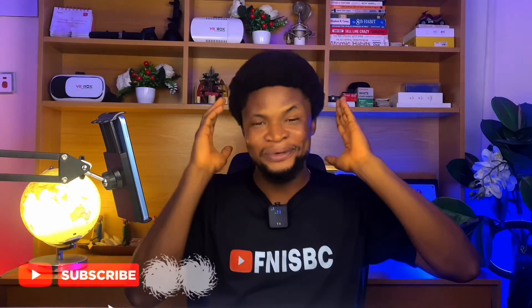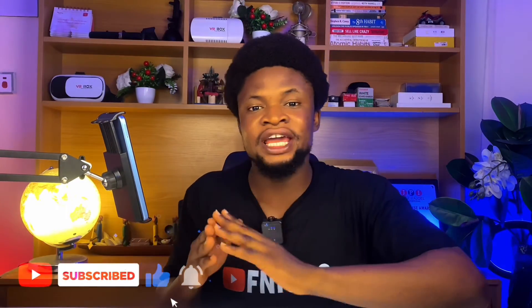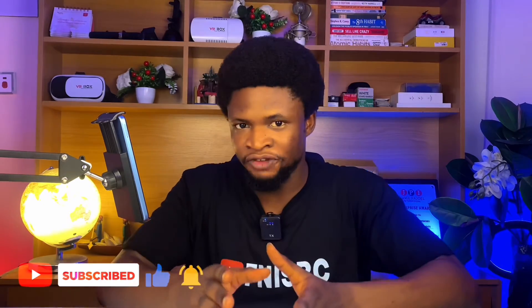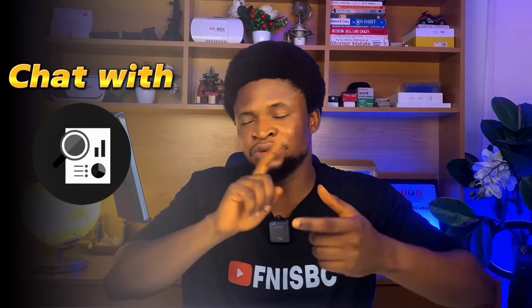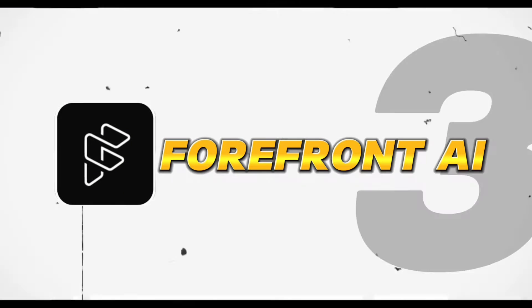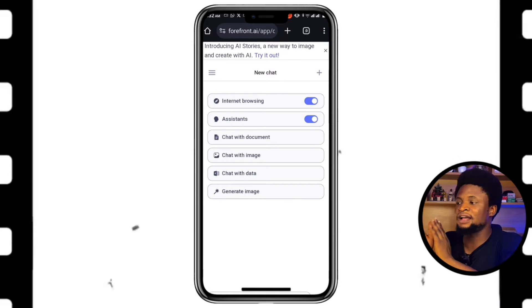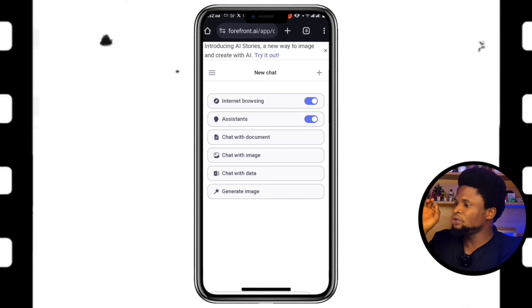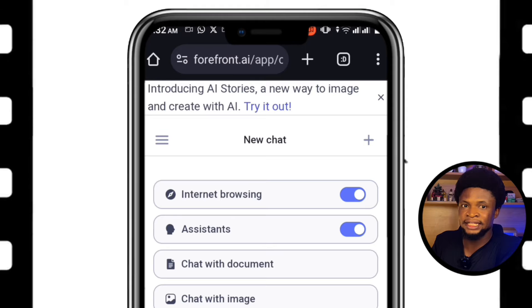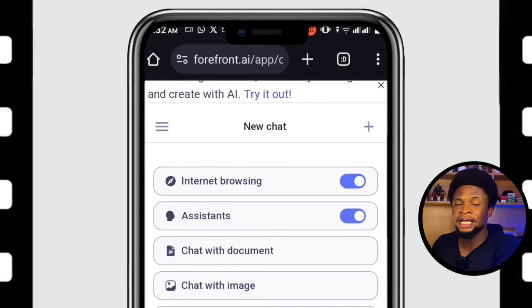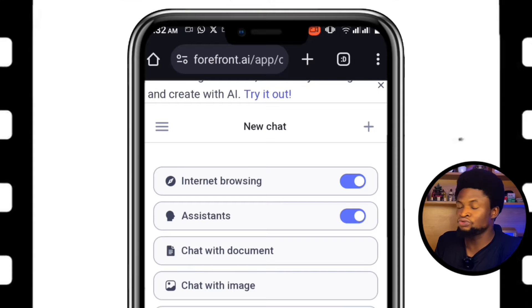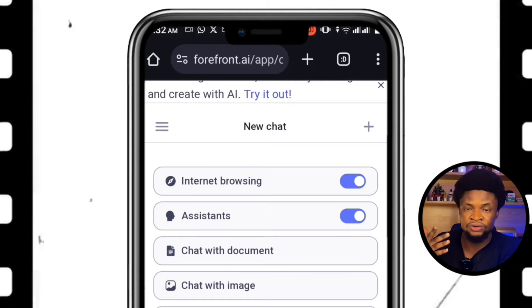Next on the list is the one I was quite impressed with, because I like to use AI chatbots that have a lot of features — especially the image generation feature, the ability to chat with data, chat with documents, and chat with images. And that is where this next AI chatbot technology comes in. That is called Forefront — Forefront AI. I access this via the website forefront.ai. As you can see, it has access to internet browsing, so it can give you real-time data and information, unlike the free version of ChatGPT which does not have internet access.